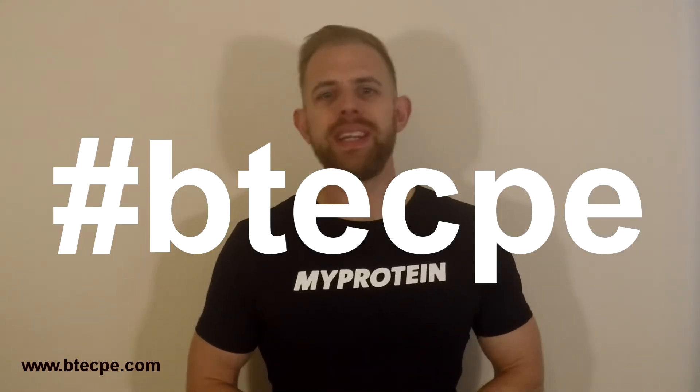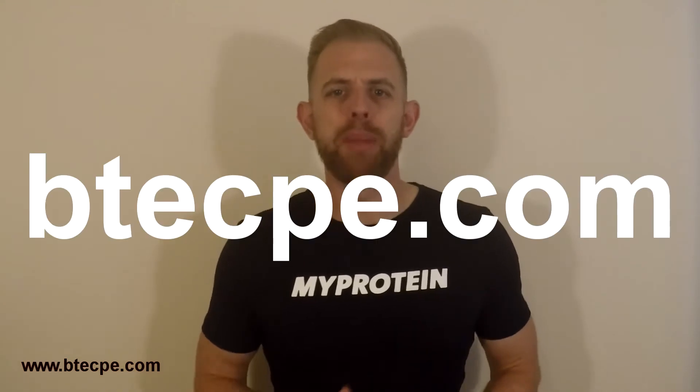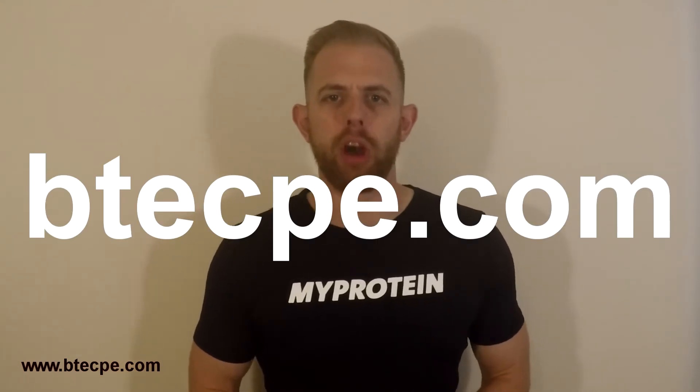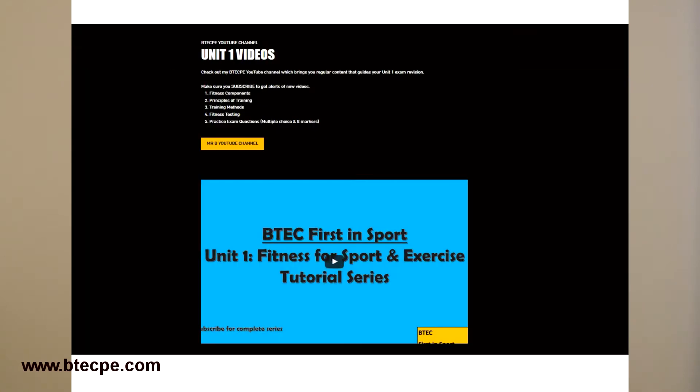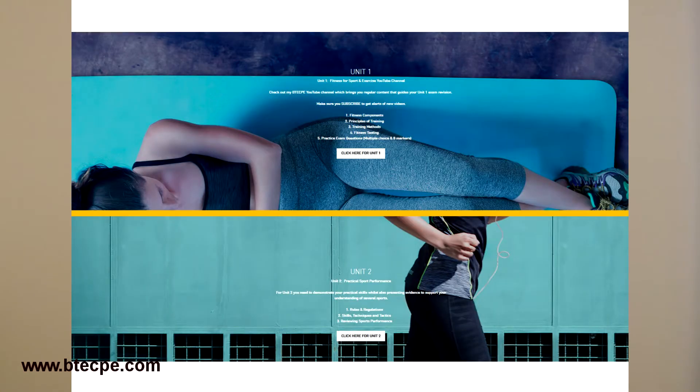This is how to pass BTEC by using the website BTECP.com. I've created this website just for pupils to use when completing their BTEC First in Sport qualification. The whole aim was to organise all the resources in one place and to save pupils as much time as possible.